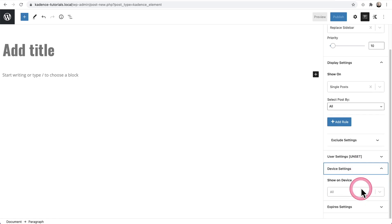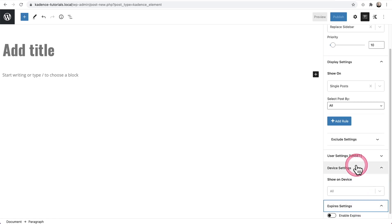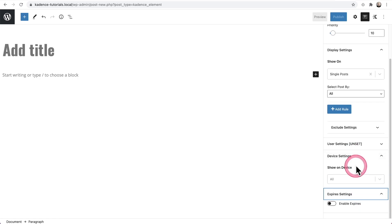Lastly, we also have device settings. And what's also an interesting idea is using the expires setting. If you have a limited time promotion that you want to show on your website and have the sidebar expire.